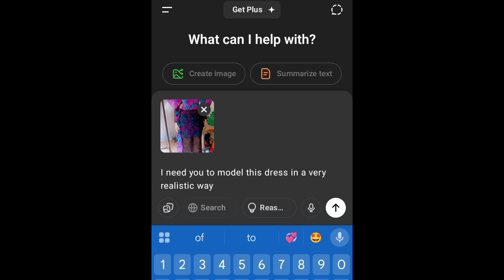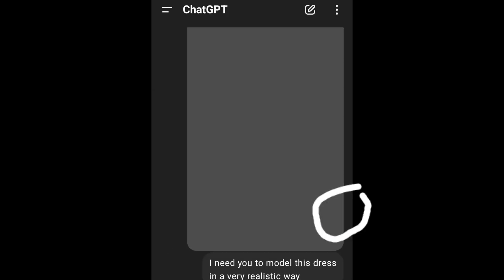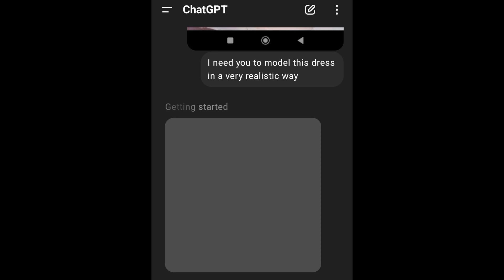After this, I'm going to press the arrow going up so that it can process. This process takes between three to five minutes, depending. So I'm going to wait for it to load and I'll get back to you.